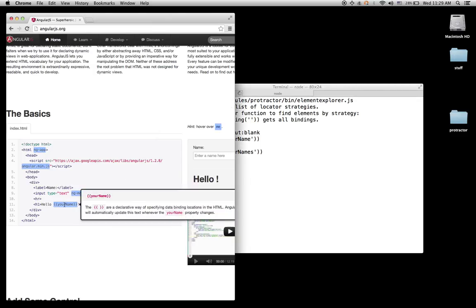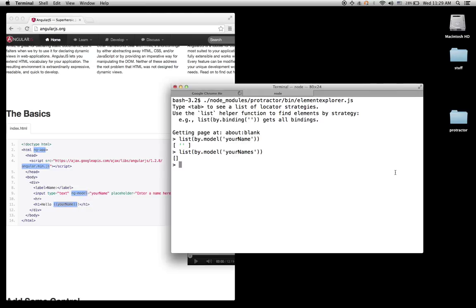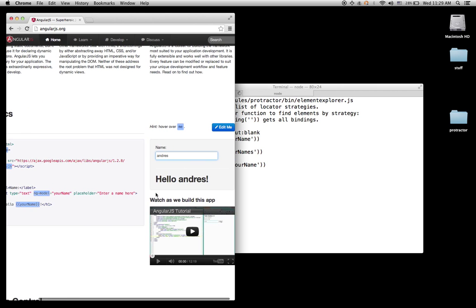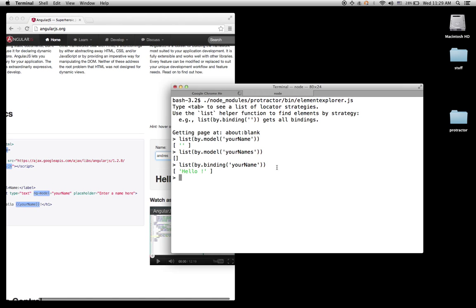If I want to find by binding — maybe binding — it will find 'hello'. If I do 'Andres', it changed the binding. So if I find again, it will say 'hello Andres'.